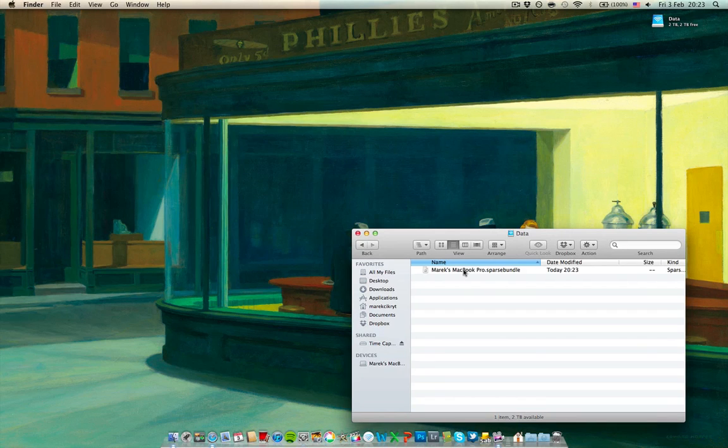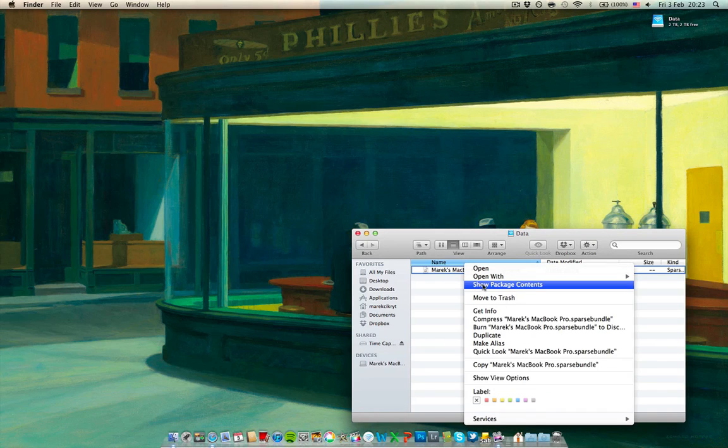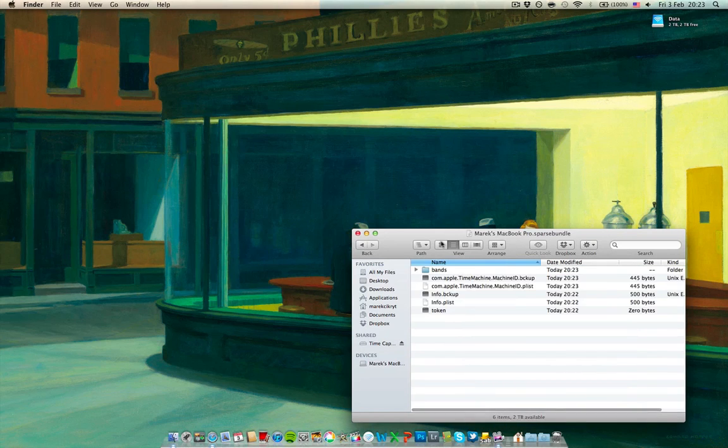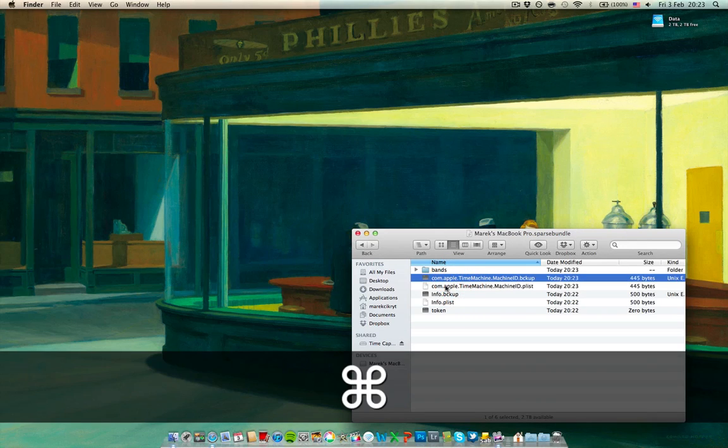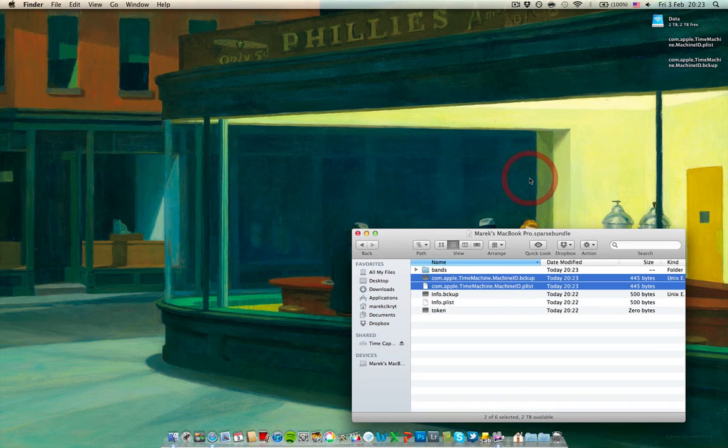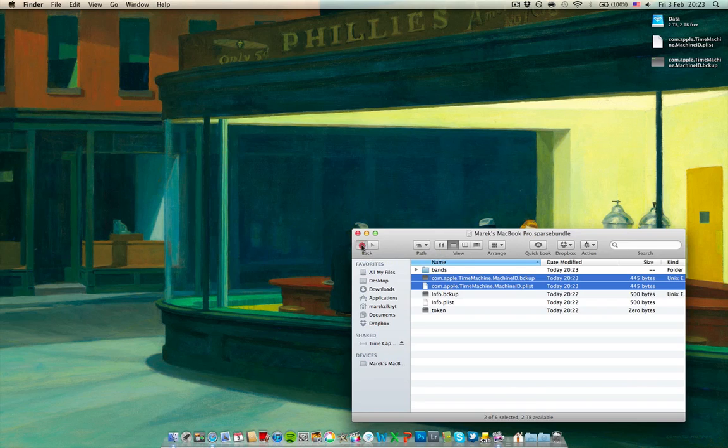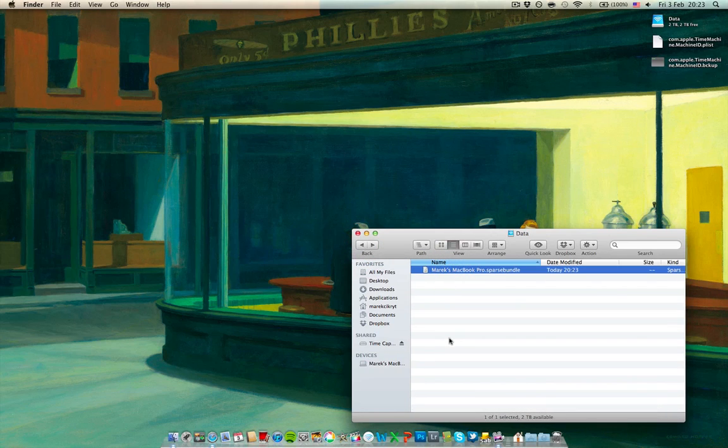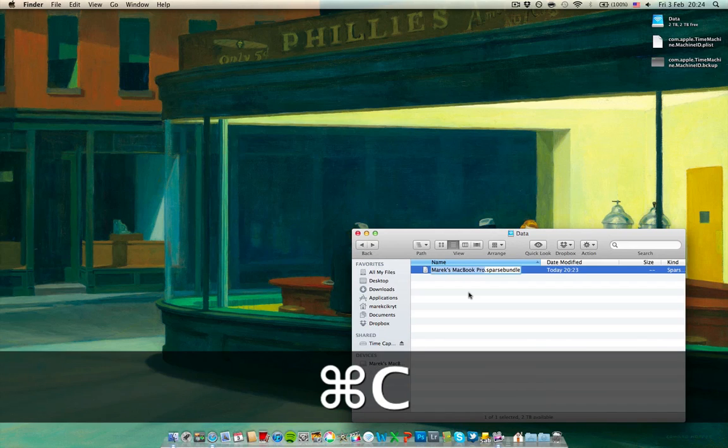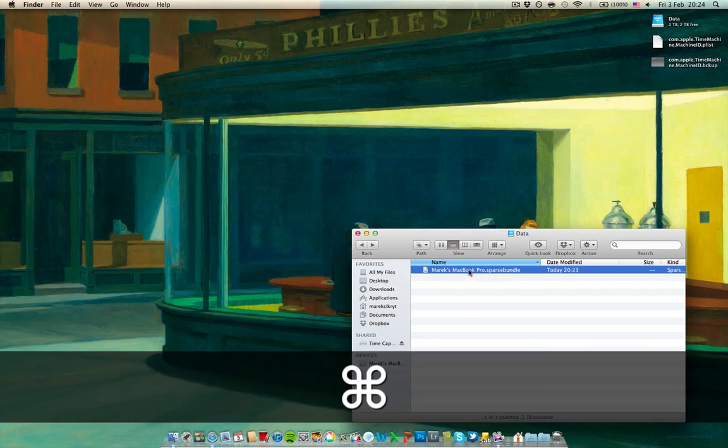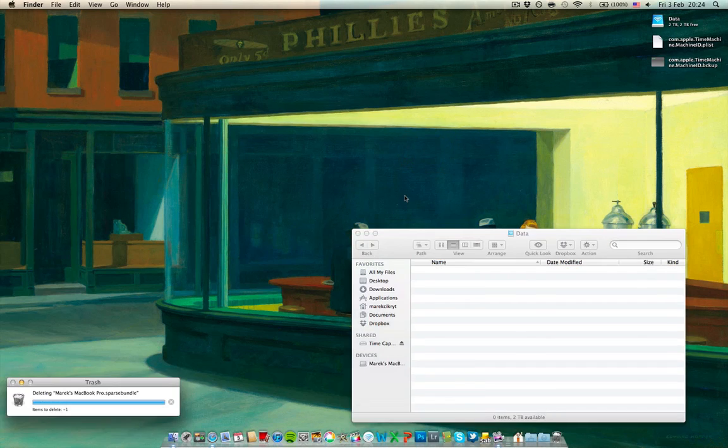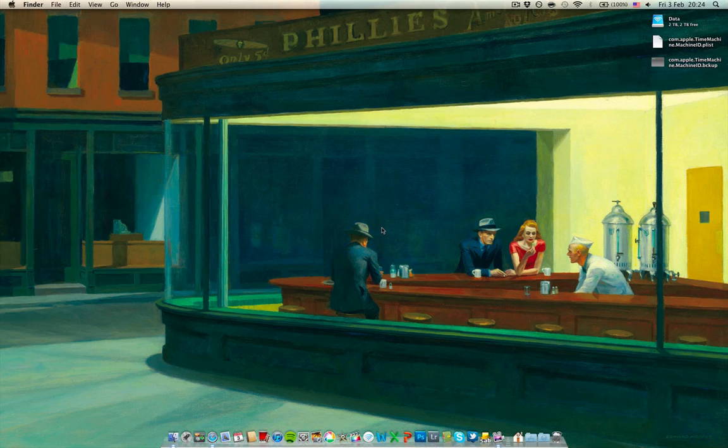What you want to do now is show the contents, show package contents of this sparse bundle that has the name of your computer and you want to copy these two files com.apple.TimeMachine.MachineID. Just put them on a desktop or whatever. And now you can delete this sparse bundle that you have here. But first remember the name, it's essentially the name of your computer so I'll just copy that and then I'll delete it.